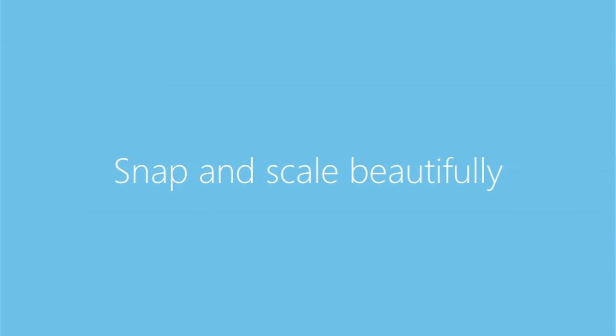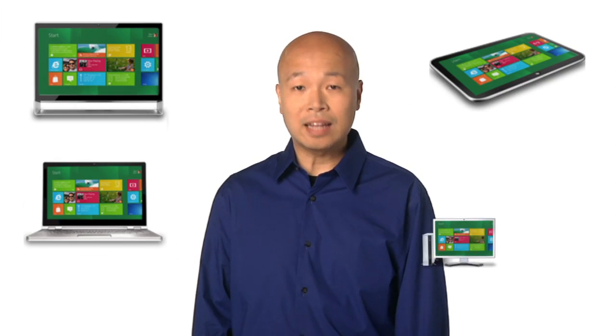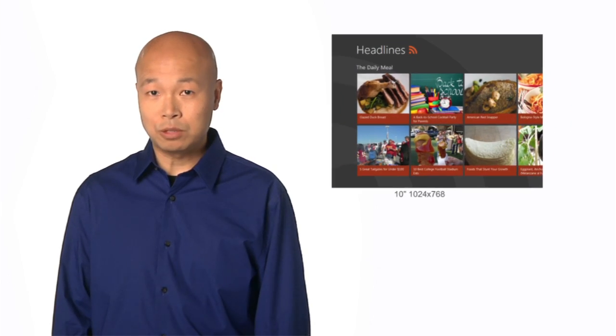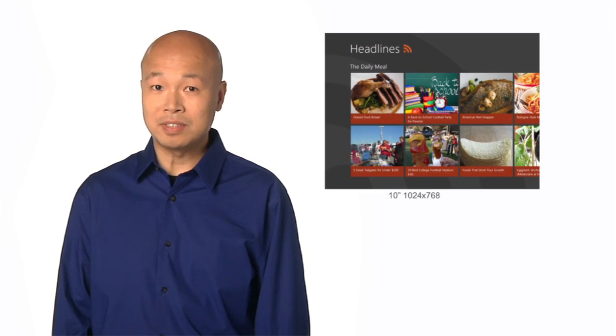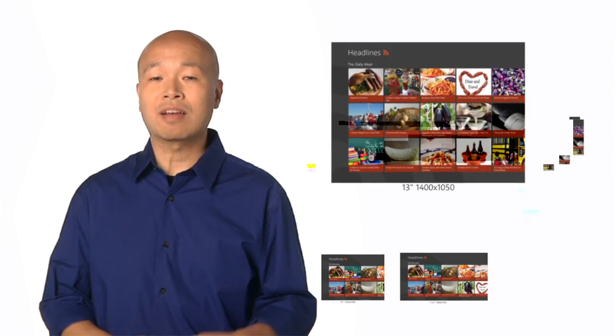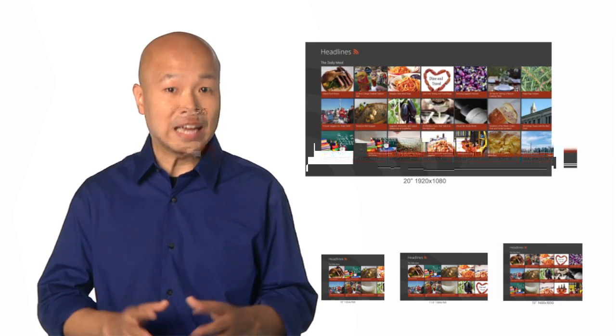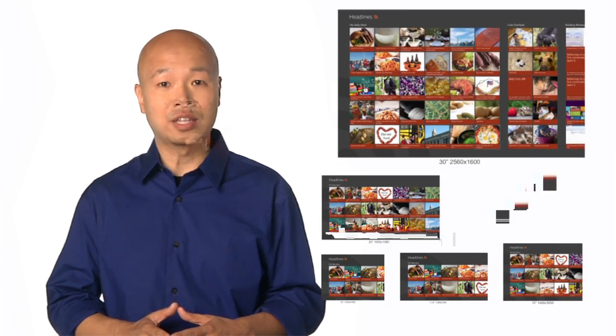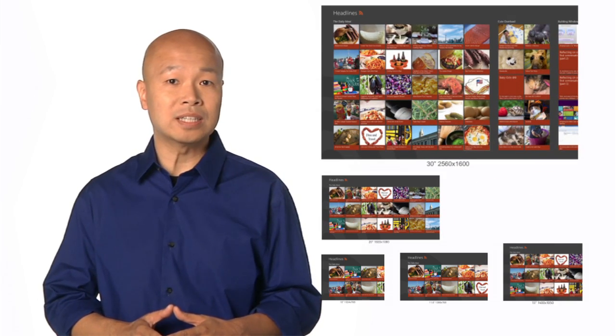Snap and scale beautifully. With Windows 8, your app has the opportunity to be used with a variety of screen sizes across a wide range of devices like tablets, laptops, all-in-ones, and desktops. Starting from a minimum screen resolution of 1024x768 pixels, consider what your app will look like on larger screen sizes and take advantage of the additional screen real estate to show your users more content.